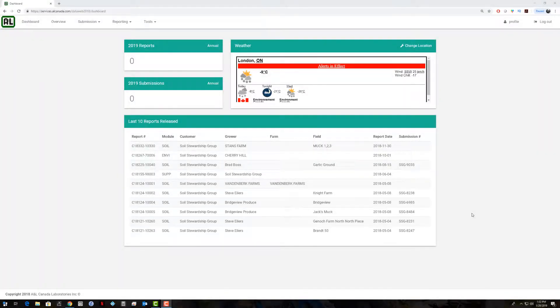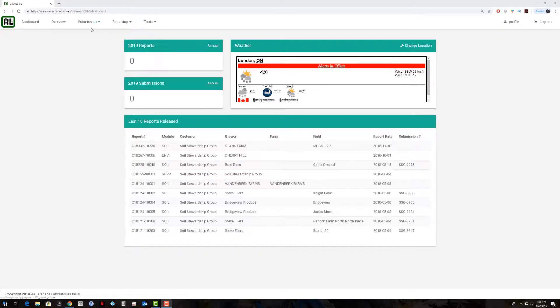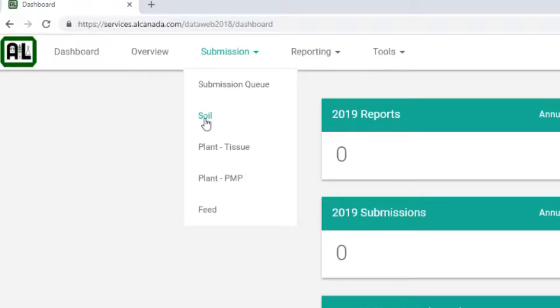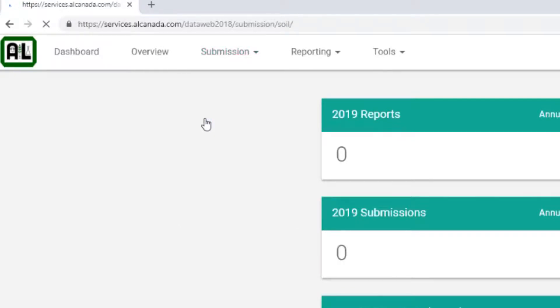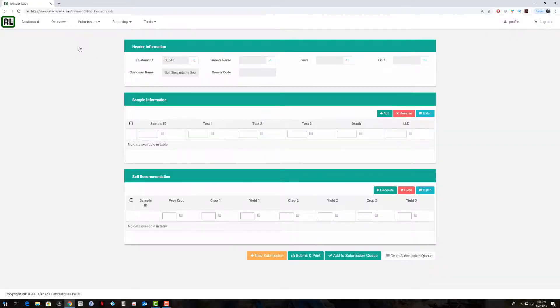Hello, today we'll be talking about how to do a soil submission on the new Dataweb. Once you're logged in, you'll go to the submission menu at the top of the screen and select soil.